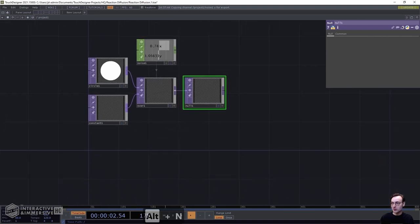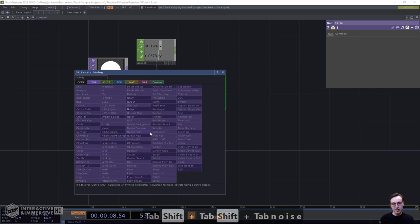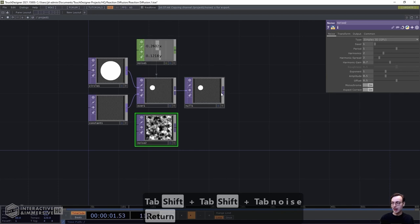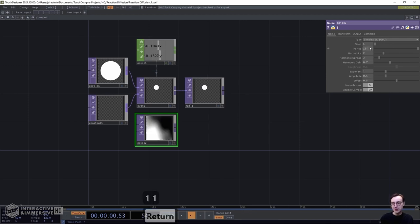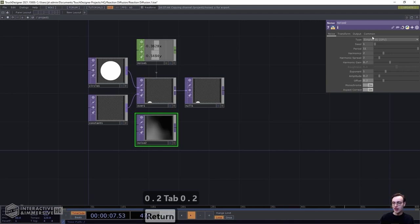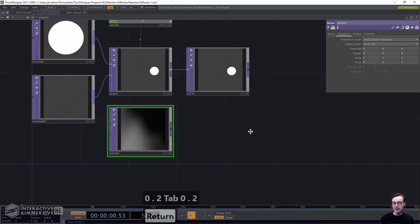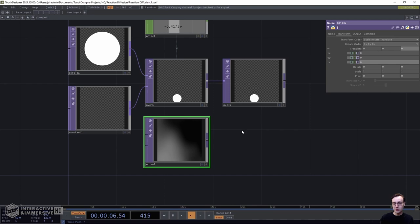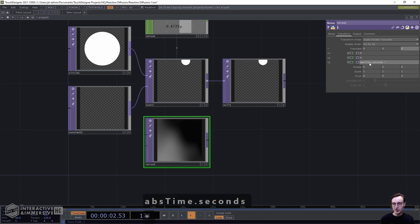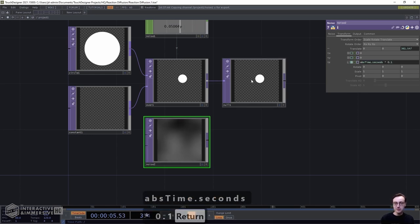For the noise TOP, set the period to 11 to crop in on the noise texture, then set the amplitude and offset to 0.2. On the transform page, add an abs(time.seconds) * 0.1 reference to the translate Z parameter so our noise changes over time. Now we've got our two textures ready to go.